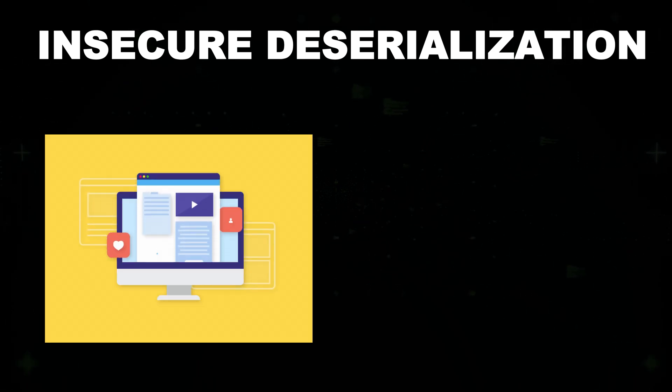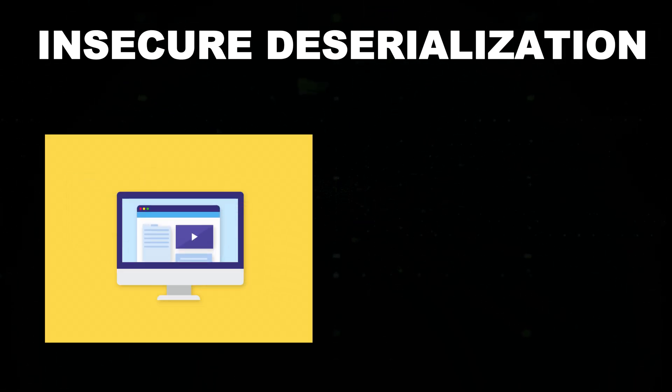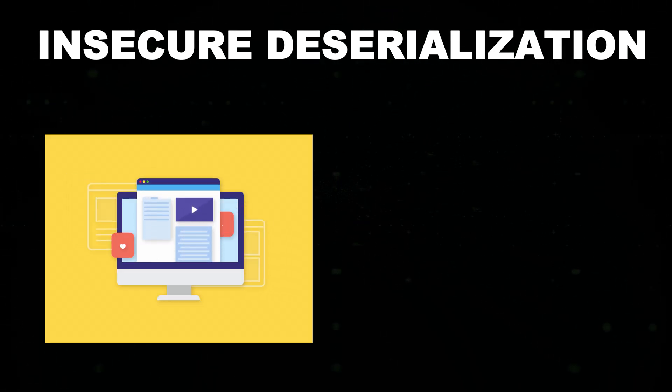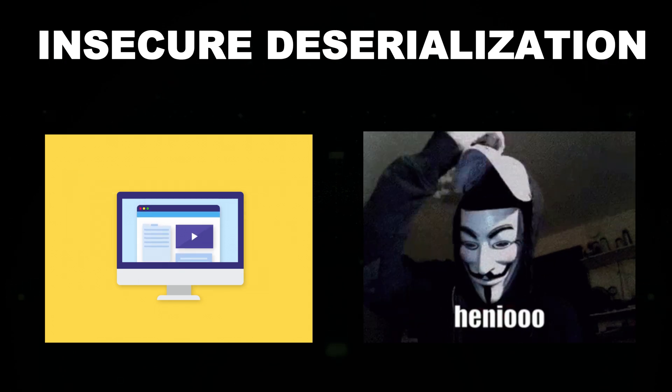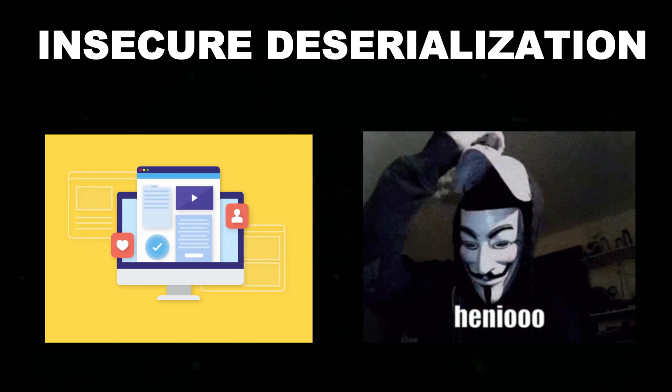Insecure deserialization. If a web application uses eval function or JSON.parse function to deserialize objects, attackers can inject malicious payloads.